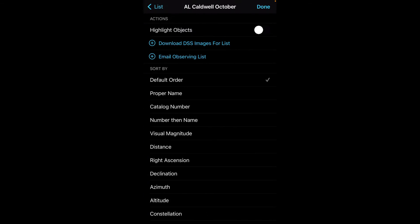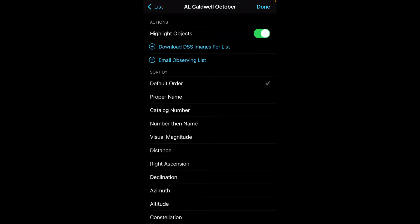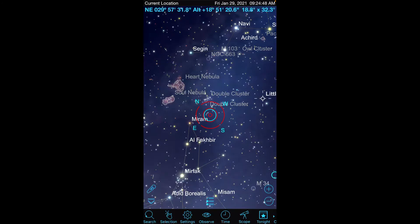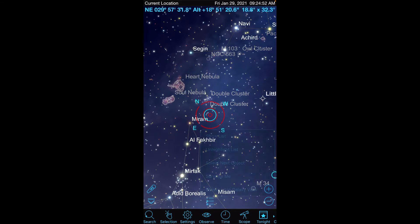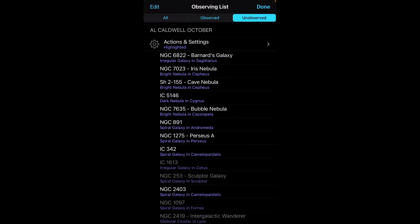Remember that actions and settings button, I want to highlight the objects, so I'll see those in the field as well. And I'm going to sort it by my default order, but you could see there's many different ways of sorting as well. So once I've done that, recall you can go to that little bullet list button, go to show list, here's our Caldwell list.